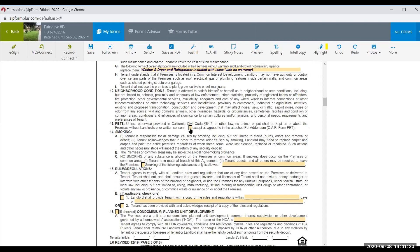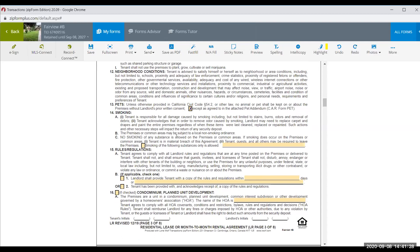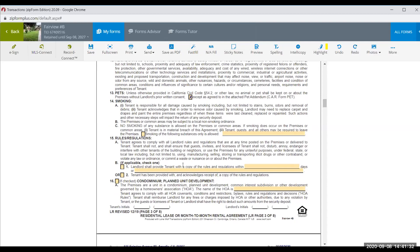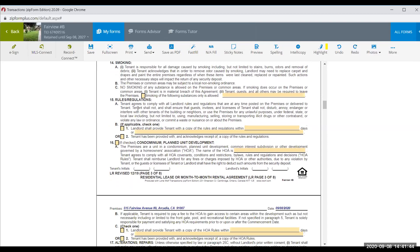If there are pets, attach the pet addendum. The contract automatically says no smoking of any kind unless you check the box allowing certain substances. Tenants agree to comply with all landlord rules and regulations — if there's an HOA, check the appropriate box and provide them the rules and regulations upfront prior to signing the lease.